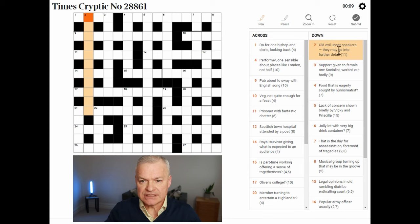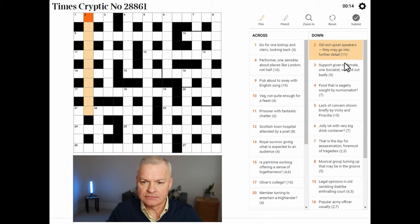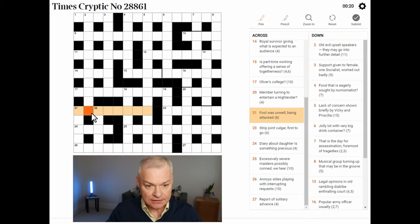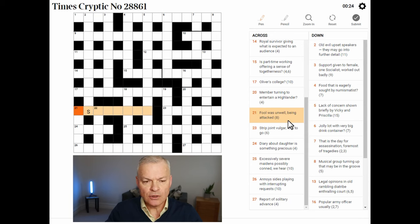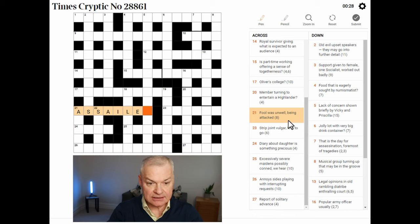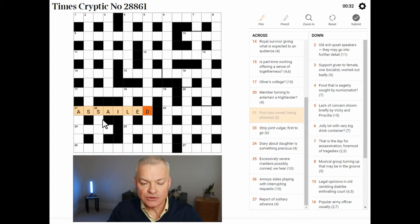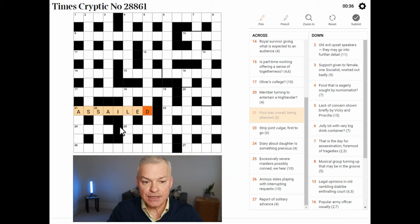Old evil upset speakers — they may go into further detail. Speakers suggest the word ends in S, but I'm not getting the rest. Fool was unwell being attacked: this is ASSAILED. Fool is ASS, was unwell is AILED, and ASSAILED means being attacked.